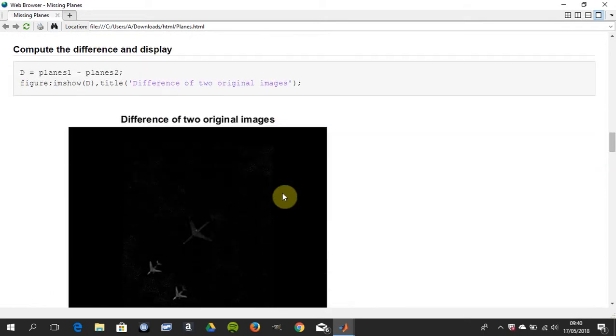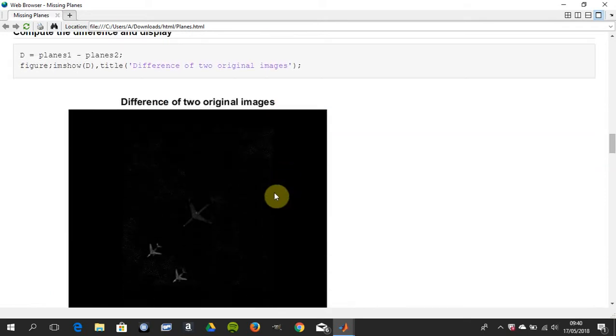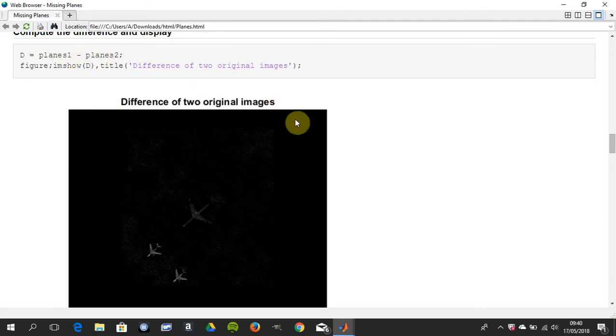Why did the two images have to be the same size? Because we're getting the difference of planes one minus planes two. And if you remember your matrices, to subtract two matrices, the matrices have to be the same size. So if they're not, it just won't work.